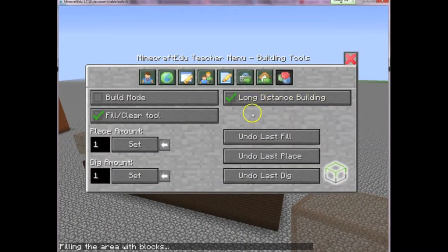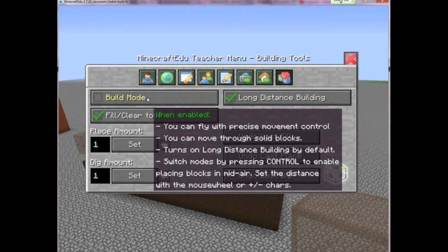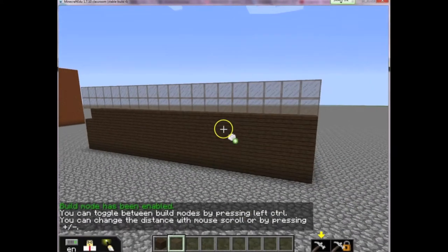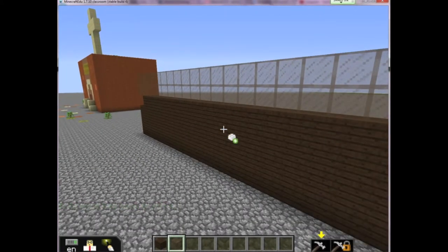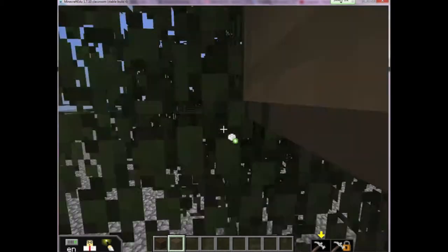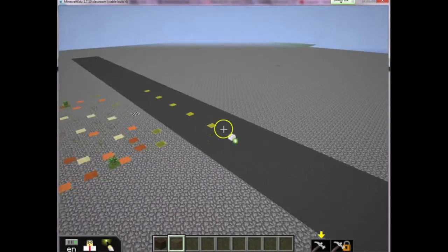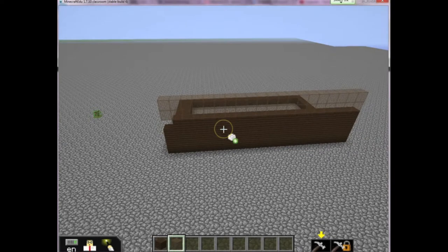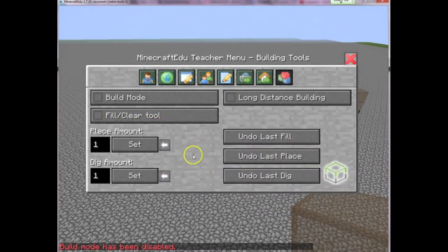The build mode is something else I like to use, though you may not like what it does. It basically allows you to go right through things — no physics constriction. So if there's a wall here I can just go right through the wall; if there's a building here I can go right through the building, just like I can go right through the ground. The build mode allows you to manipulate yourself and go right through things. I can turn that one off and turn off the fill and clear tool when I'm done.